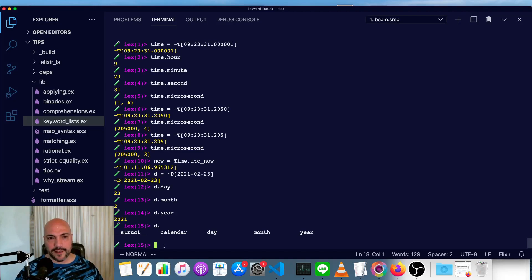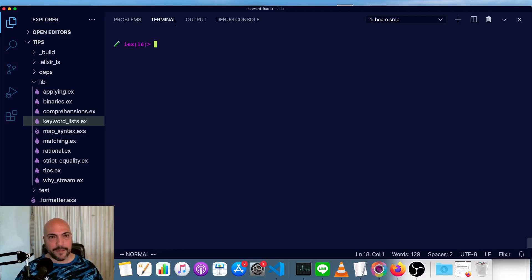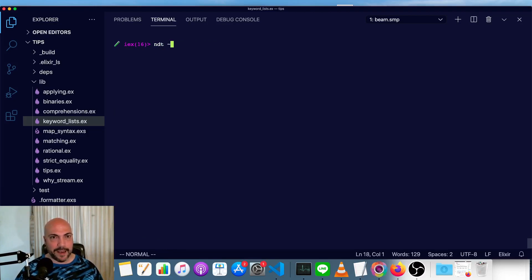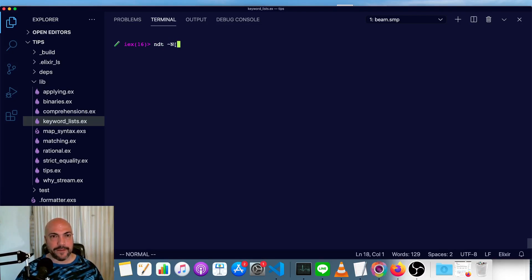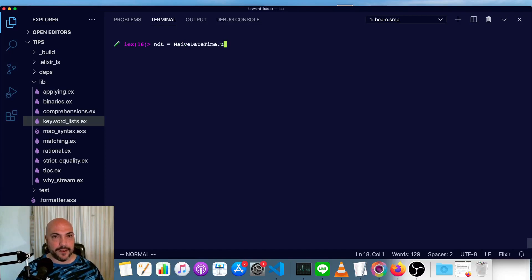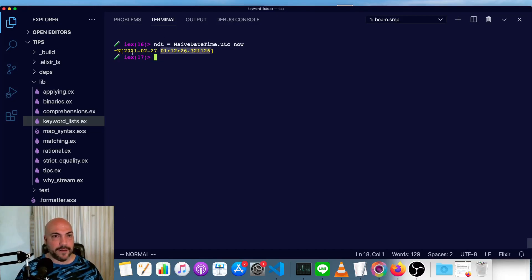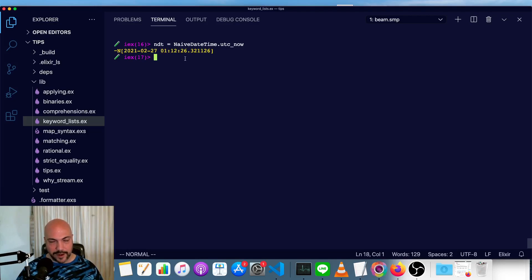Next, let's skip date time and go straight to naive date time. A naive date time is with an N sigil. So it'll be capital N and a naive date time will basically have the same stuff. Actually, let's create this with UTC now. So naive date time dot UTC now. And you can see the struct basically looks like an amalgamation of the date struct and a time struct with a space separated.